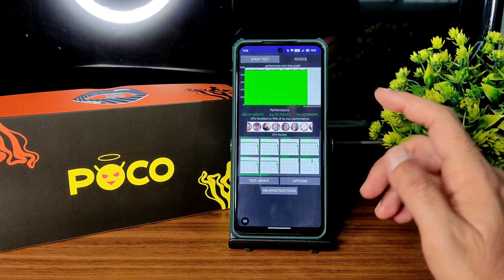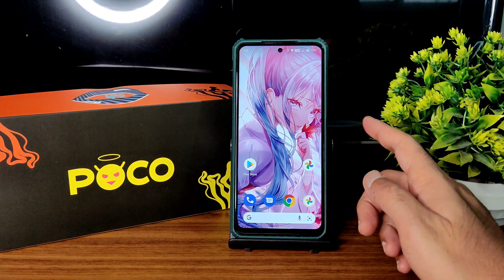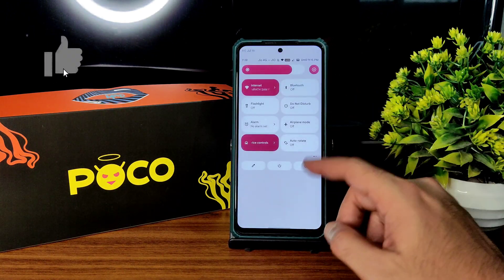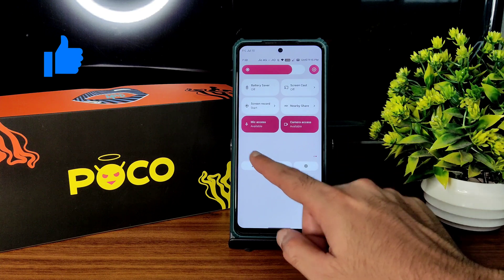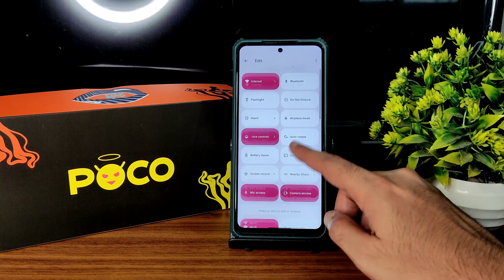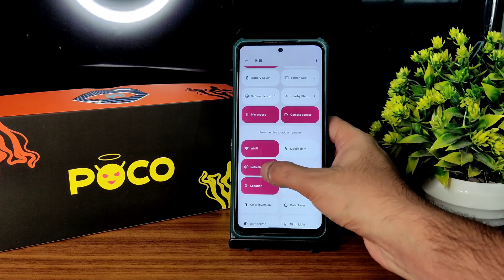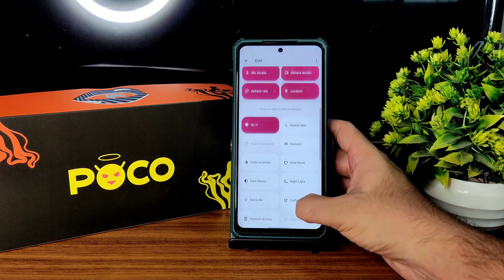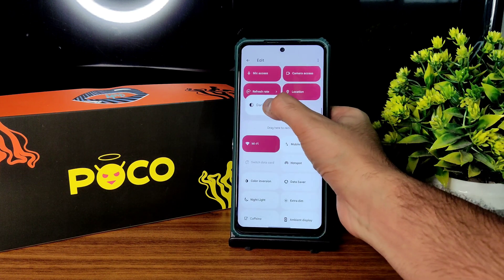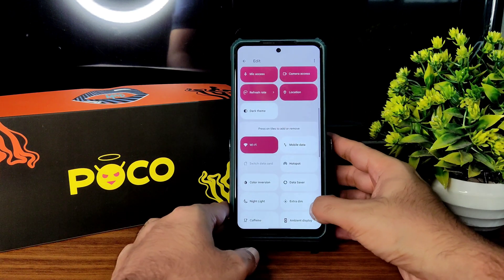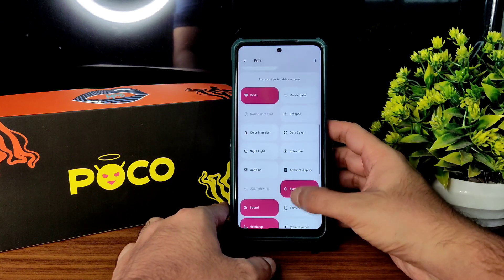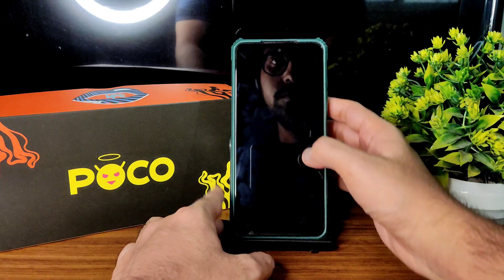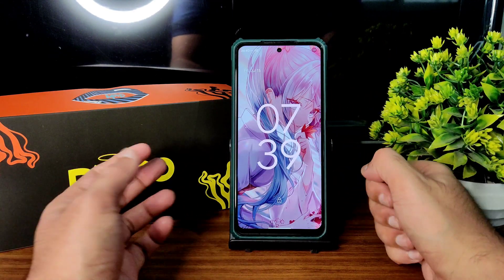There is no maximum throttling happening in this particular ROM. This is the app drawer you get, and this is the quick settings panel. Let me go into the edit section and add some options — for example, refresh rate, location, and dark theme. I'll also disable sync and come back.